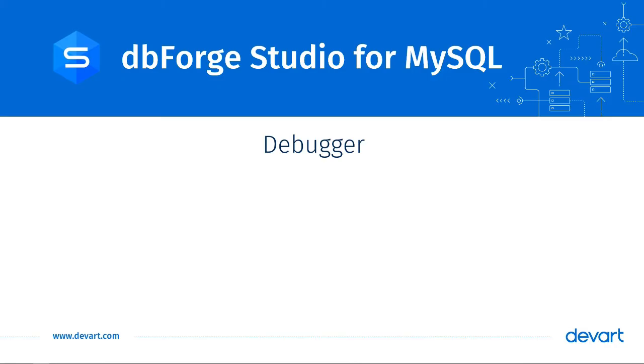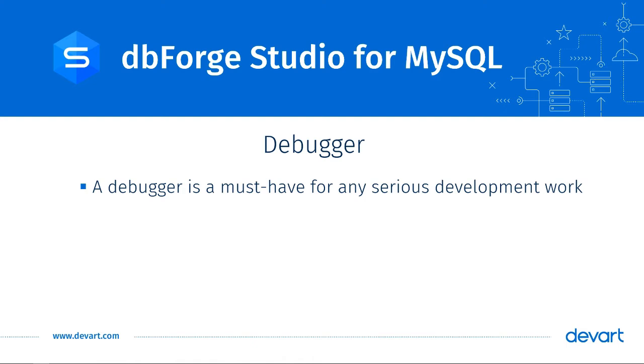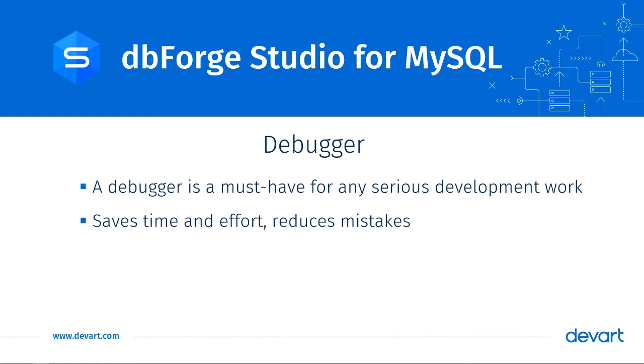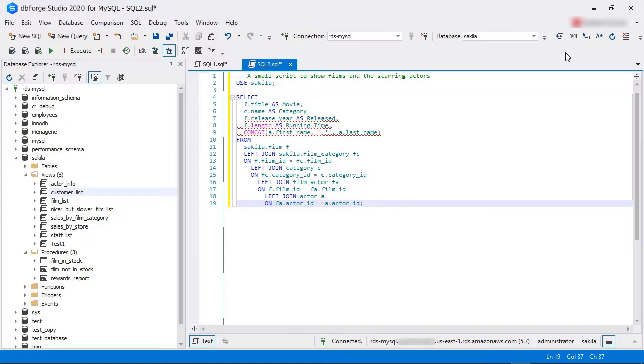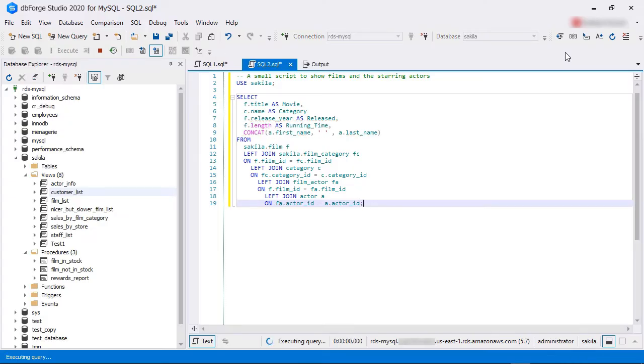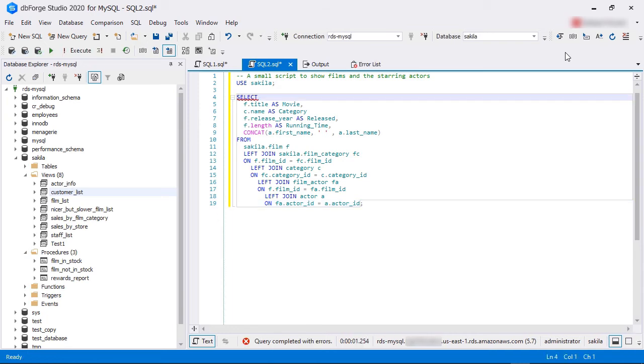Debugger. A powerful debugger is an indispensable tool for any type of serious application development. A debugger helps save time, effort, and reduce mistakes while writing code and that's what the MySQL debugger does in dbForge Studio. With dbForge Studio for MySQL, developers can easily see database error messages as they run commands or execute standalone scripts.